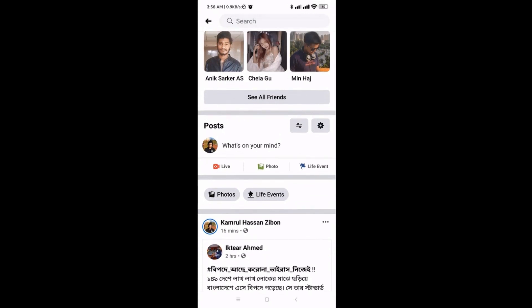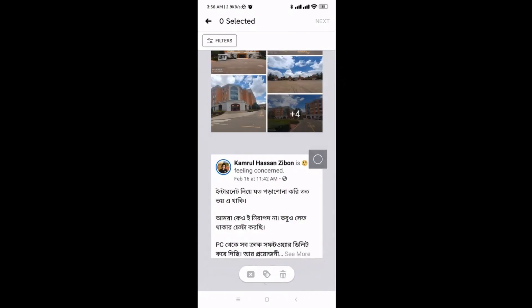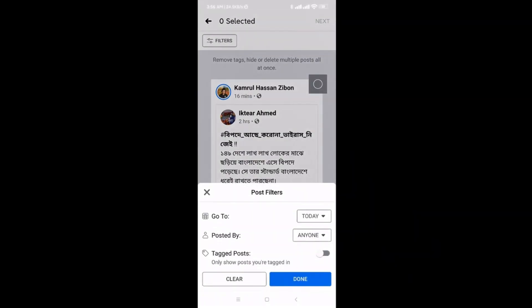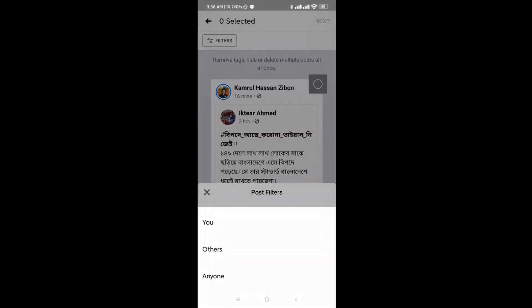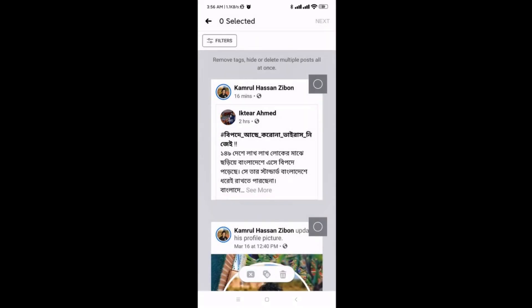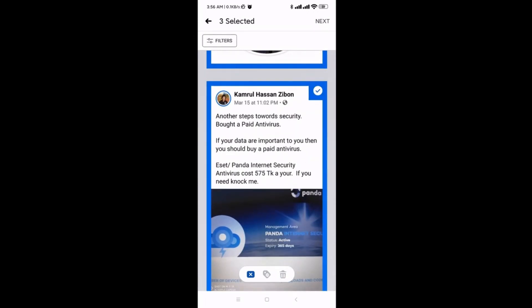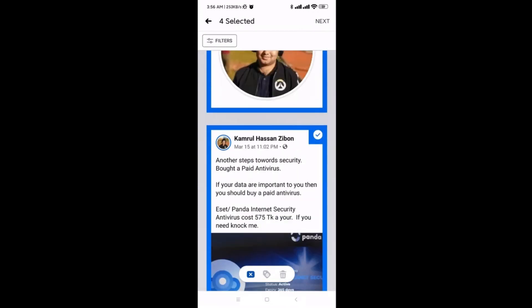In the Posts section on mobile, you'll see a settings icon in the top right corner. Click on that settings icon and you can see all your posts listed one by one. You can filter by date — today, a specific period, or anything you want — and also filter by who posted, such as only you or others. You can also filter by tagged posts, and clear any filters when done. To delete, select posts one by one and then click Delete.